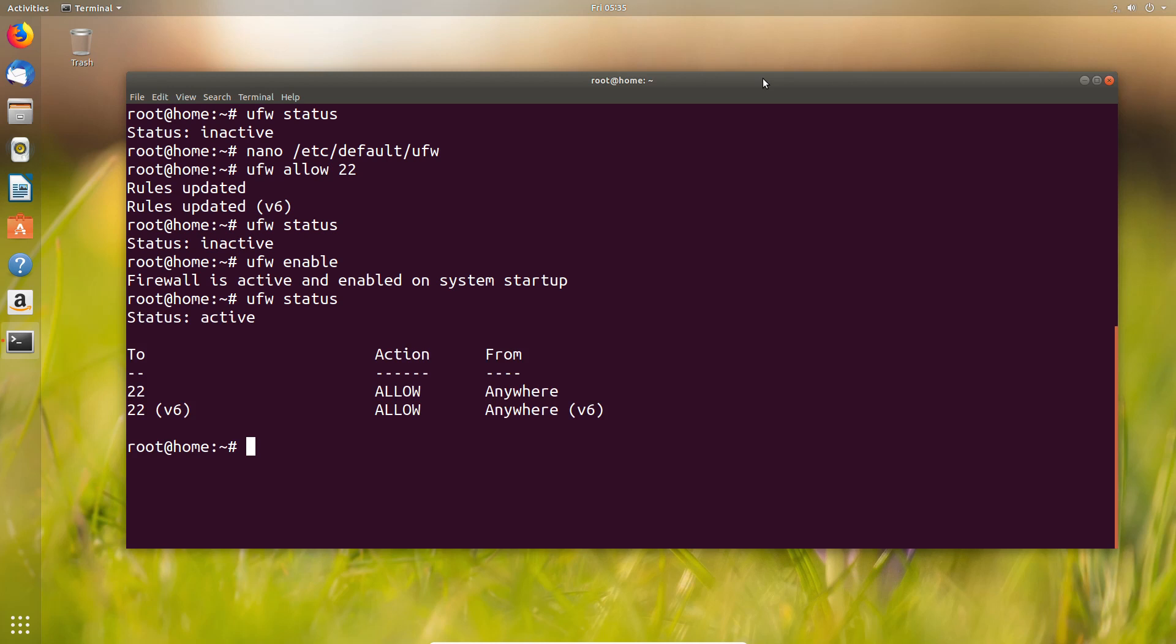We're also going to enable it because now we can, in theory, SSH in if we need it. We can check the status of our rules, so here we can see only port 22 is open from anywhere, which is the other thing—normally you would not allow from anywhere, but we'll do that.